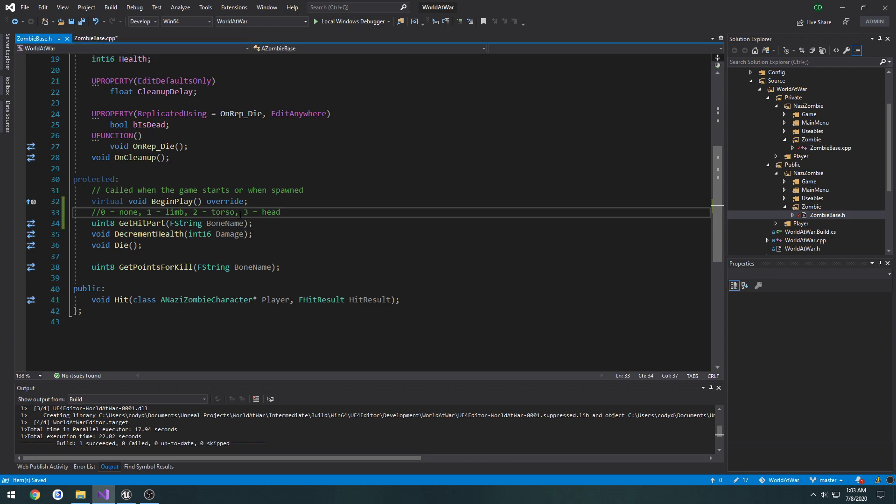Actually I need the neck in there too — so three equals neck and four equals head. That's what it was.